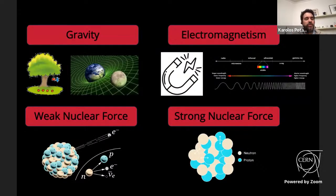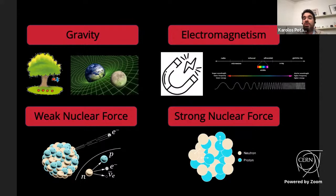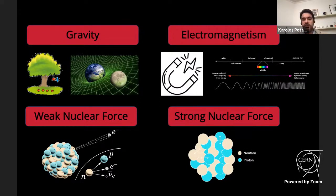Let me briefly explain the forces acting on particles. First, gravity — you experience it every day; it pulls us to Earth and keeps Earth orbiting the sun. Another familiar force is electromagnetism, which explains magnets on your fridge, electrical appliances, light allowing us to see, and radio waves for cellular and radio communication.